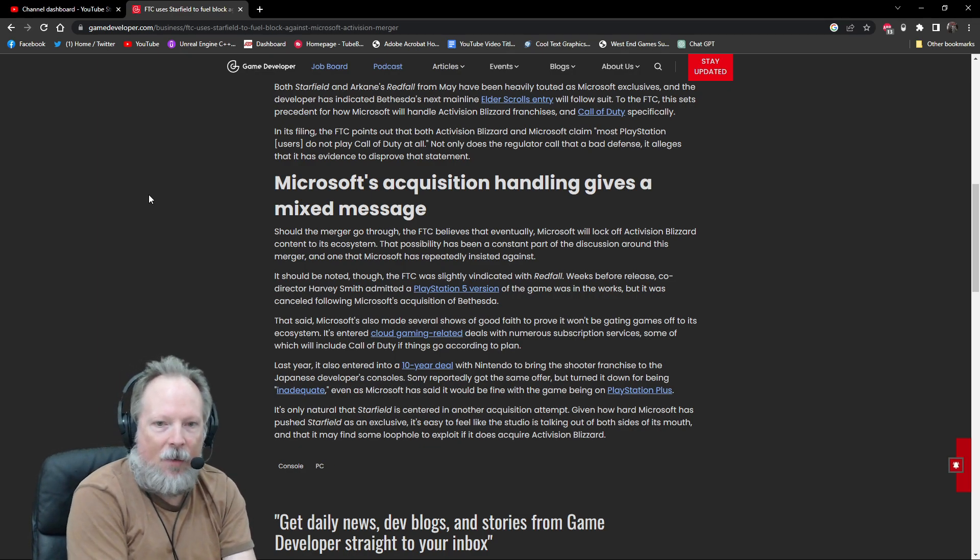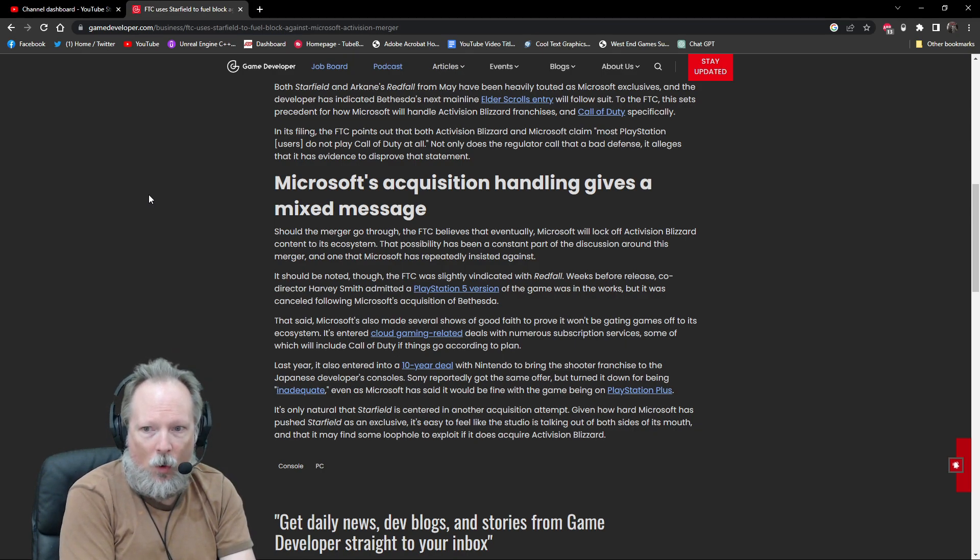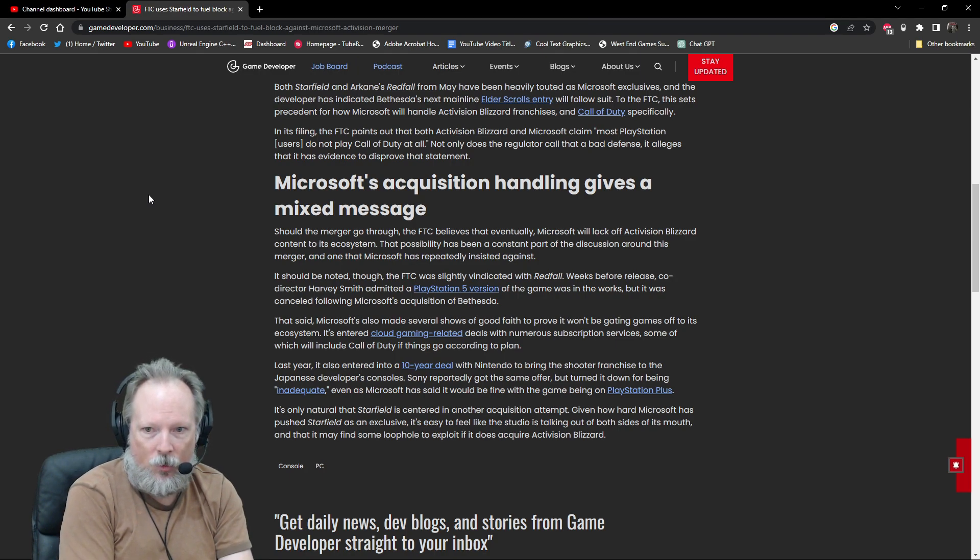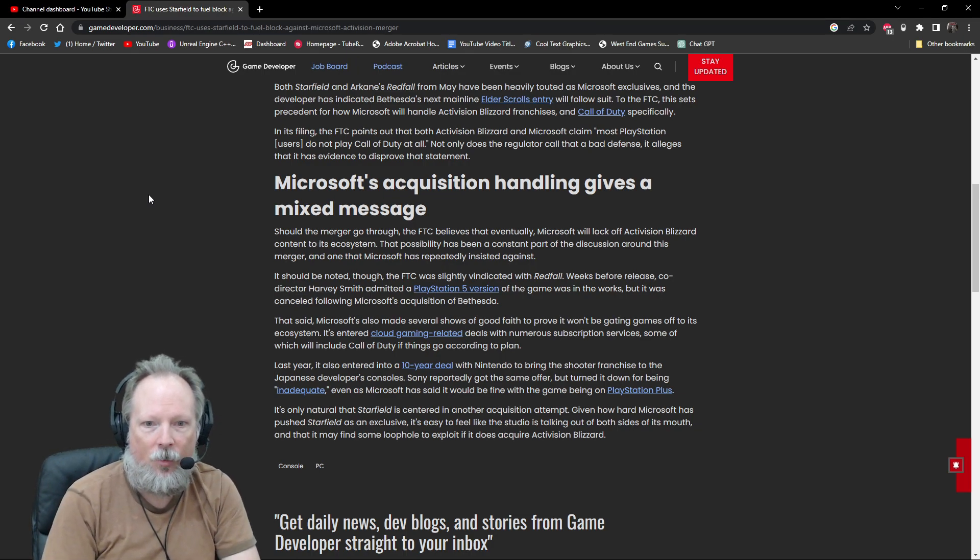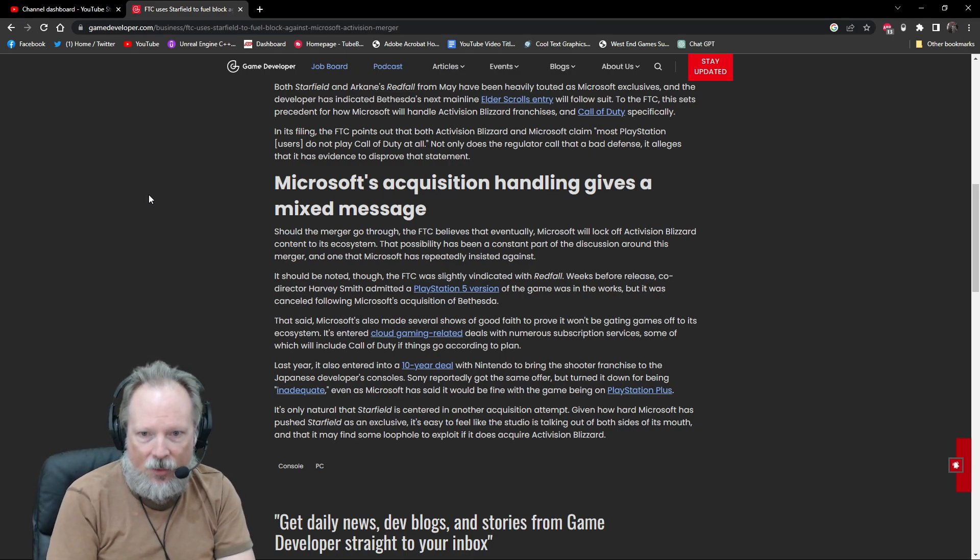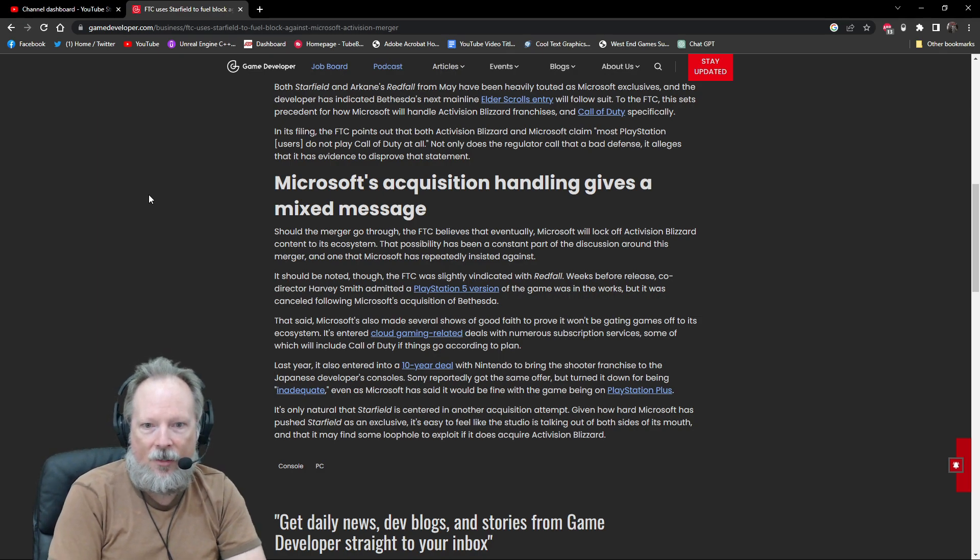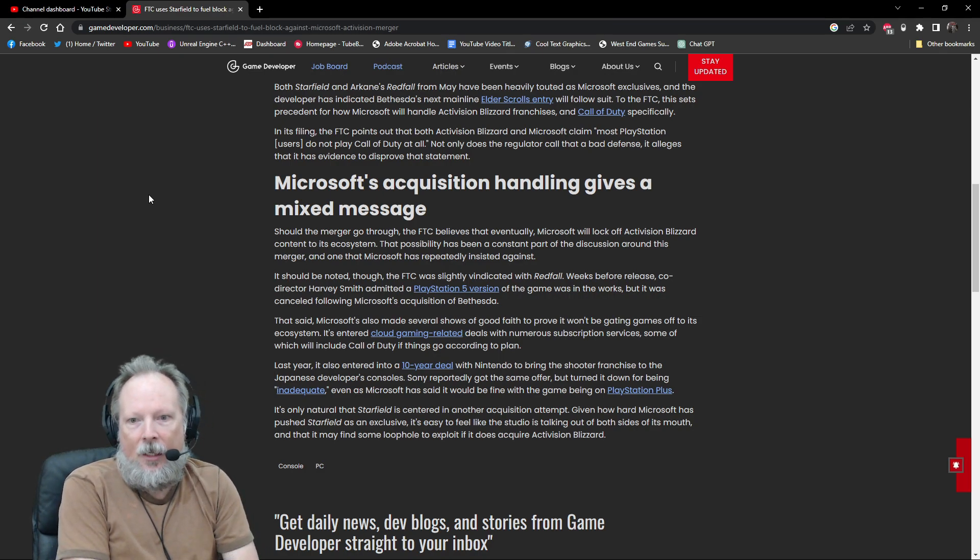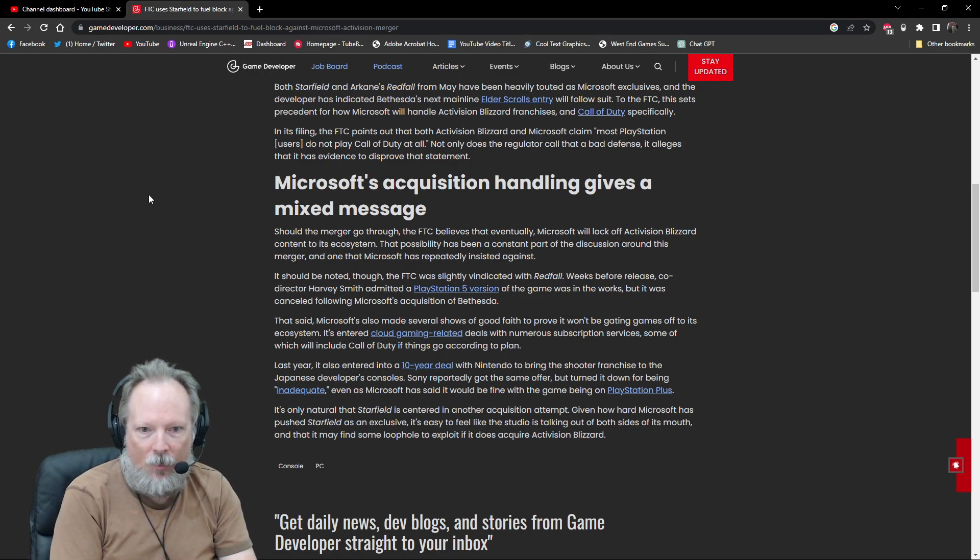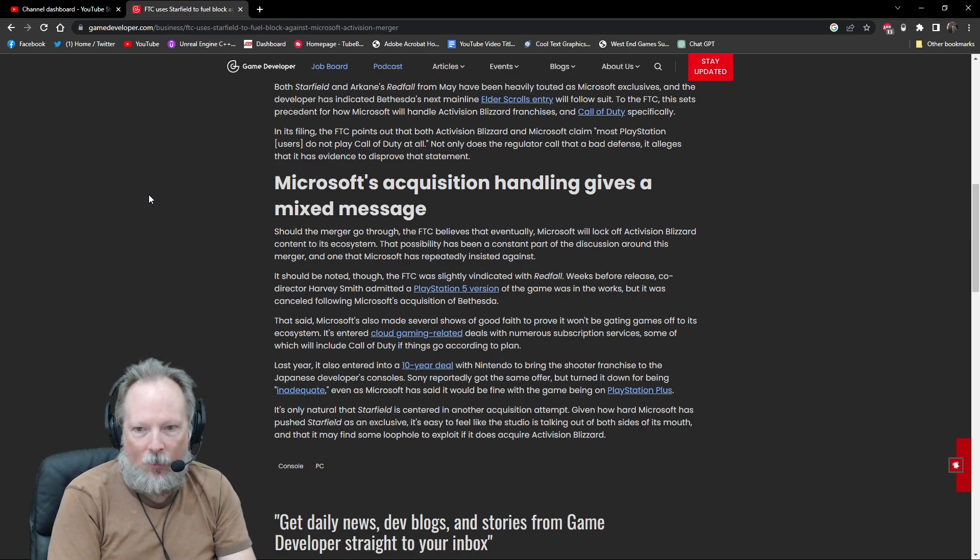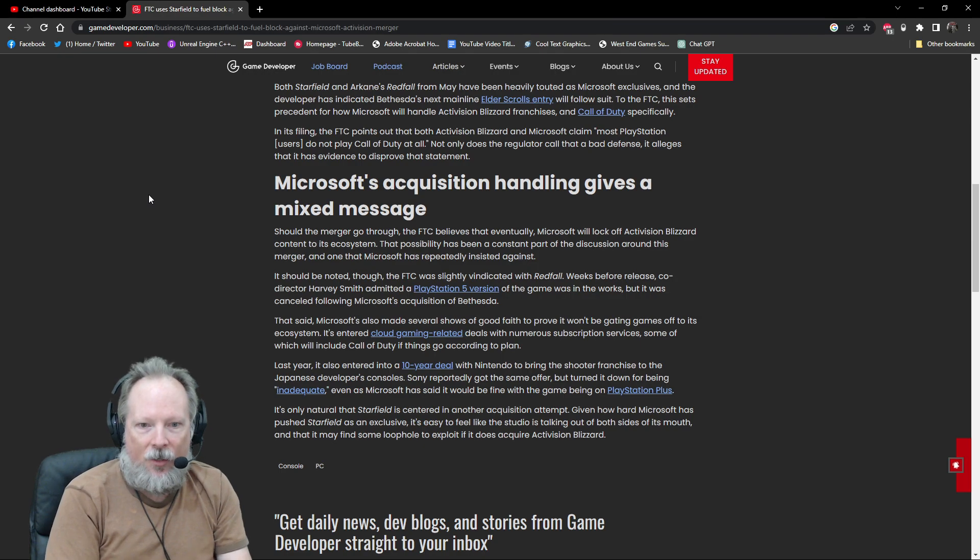That being said, Microsoft has also made several shows of good faith to prove it won't be gating games off to its ecosystem. It's entered cloud gaming related deals with numerous subscription services, some of which are planned to include Call of Duty if things go according to plan. It also entered a 10-year deal with Nintendo to bring the shooter franchise to Japanese developers' consoles. Sony reportedly got the same offer but turned it down because it was an inadequate offer.